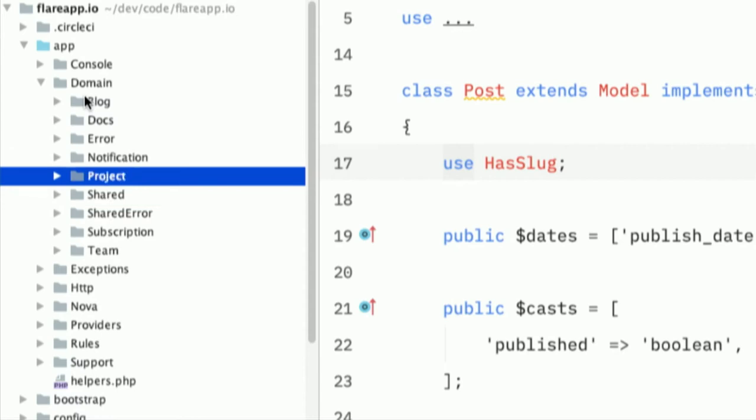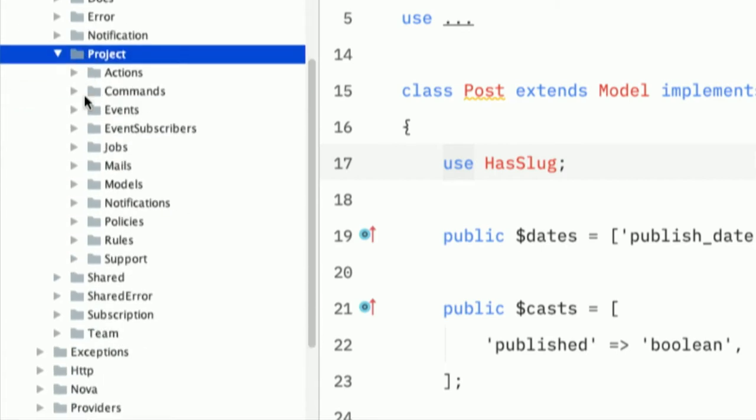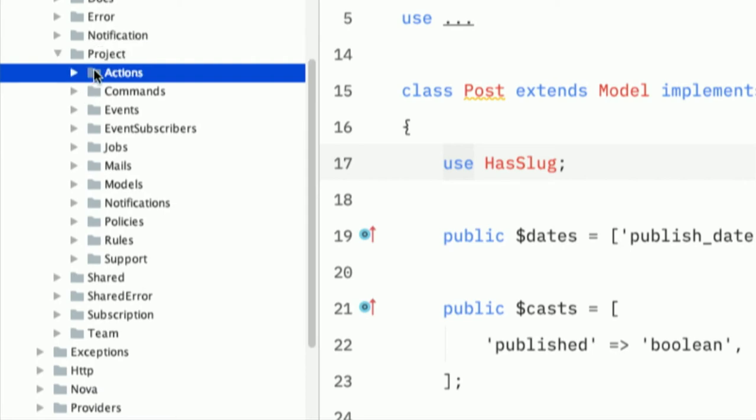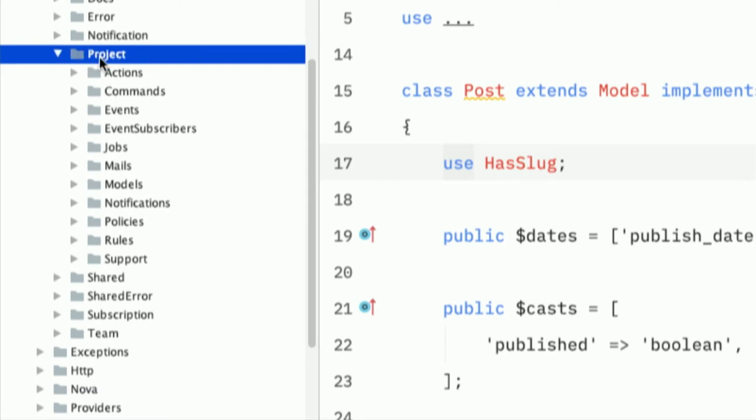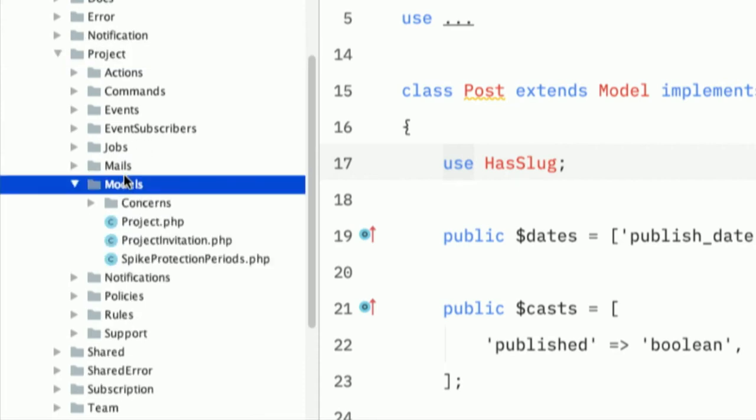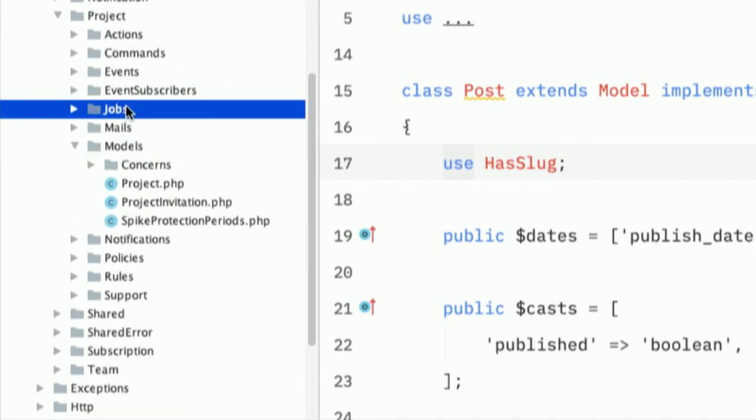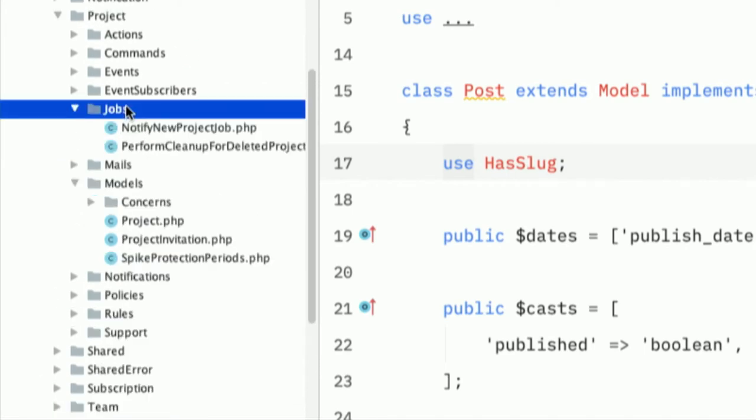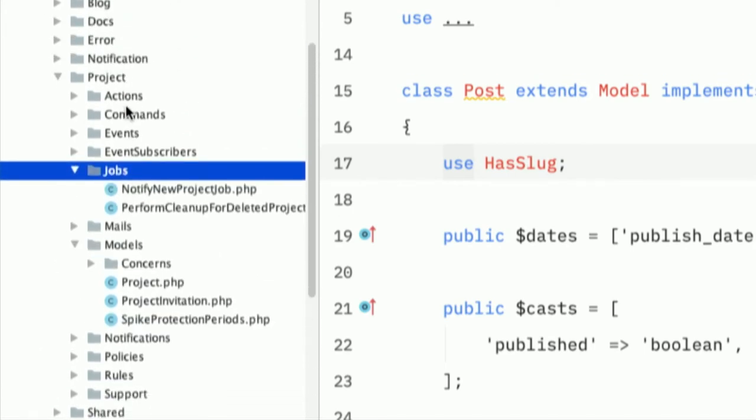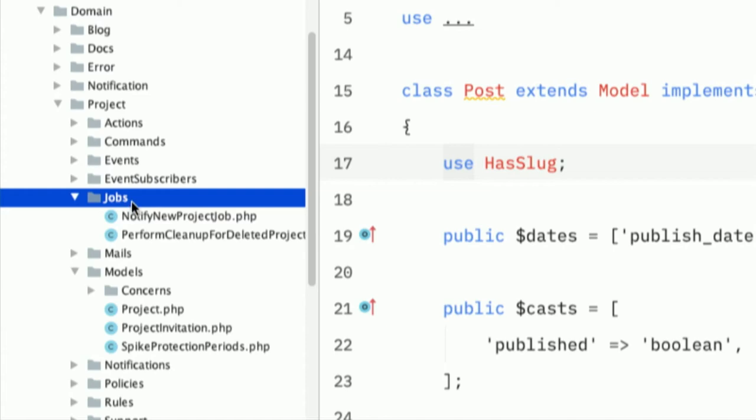And the benefit of this is if I want to work on the project functionality, then I just open up that subdirectory. And this is like a mini Laravel application on its own. You have the models for this part here. You have the jobs for this part here. And if we wouldn't have this structure, these folders would become very, very big. When I work on the project functionality, I don't want to see the rest. I just want to see what is relevant for me when working on this part of the functionality.